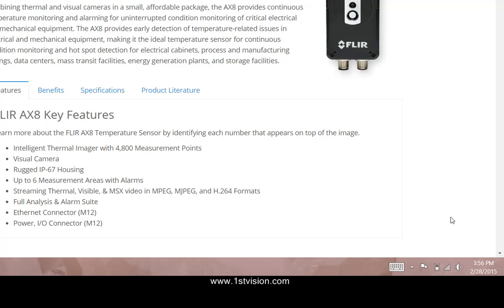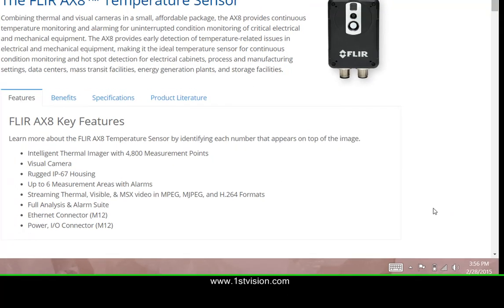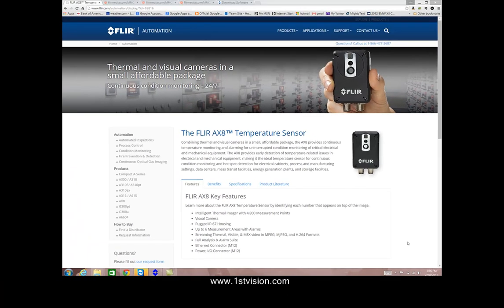The parts required were the camera, the M12 to RJ45 connector, a power over ethernet connector, and an RJ45 to RJ45 connector from the PoE connector to your computer or switch.